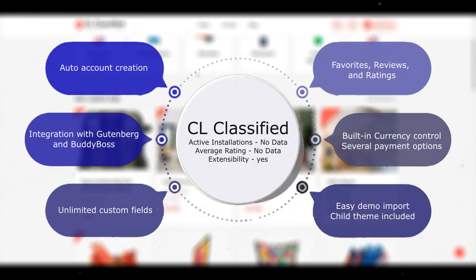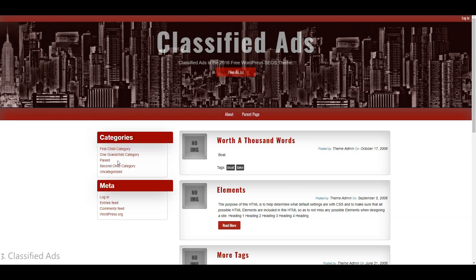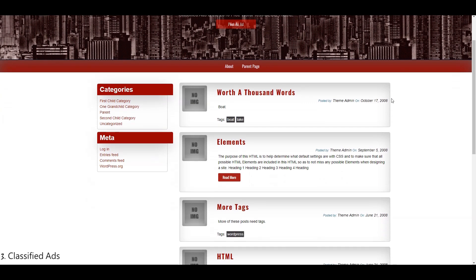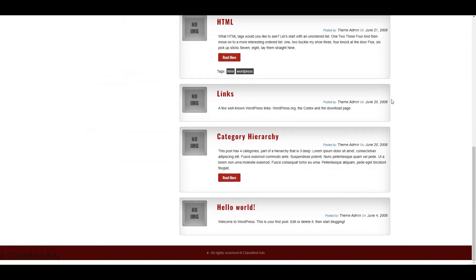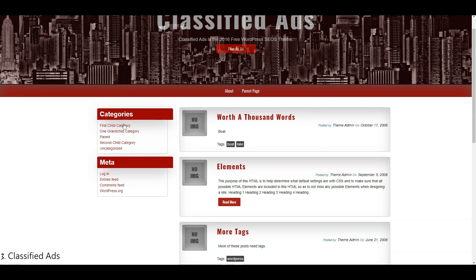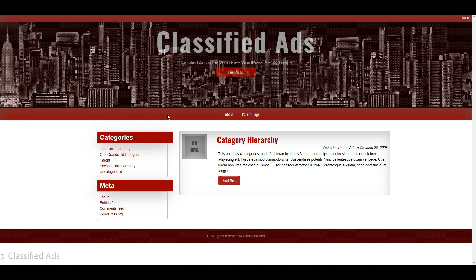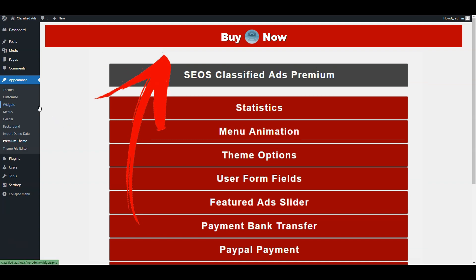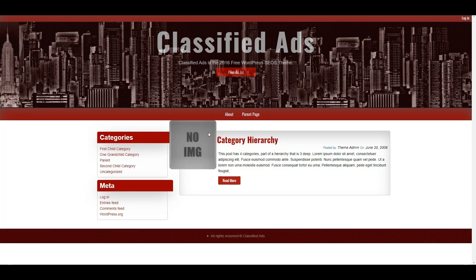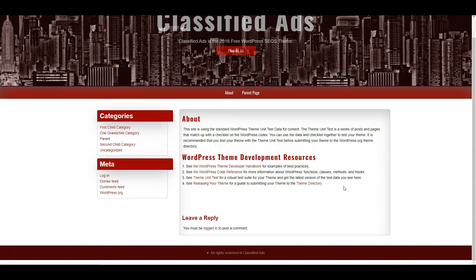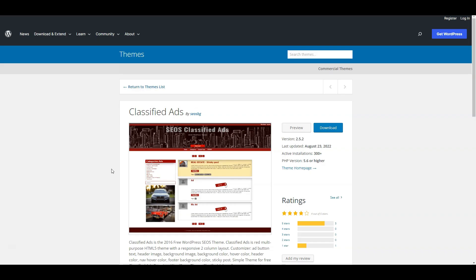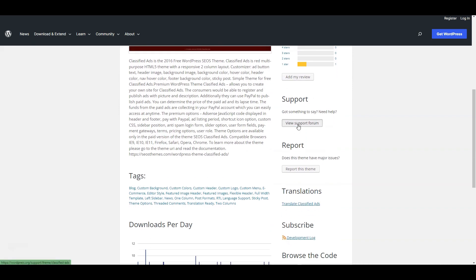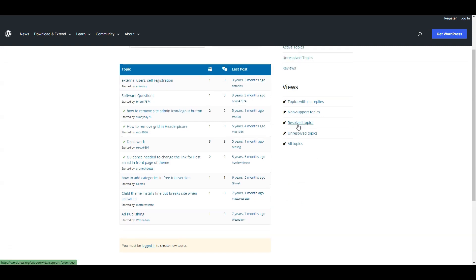Now let's take a look at Classified Ads — a free classified WordPress theme with a minimalistic design and basic functionality. The free version is pretty limited since essential features like front-end ad submission, featured ads, payments, category images, and many others are only available in the pro version, which costs $50. This free theme doesn't support WooCommerce and is not integrated with any payment gateway, so you won't be able to accept and process payments without additional code tweaks. There's also no support on the official website for the free version — the only way to reach developers is through the WordPress.org support forum.